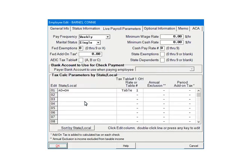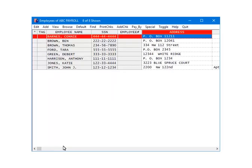The employee's state withholding has been set up. Click OK. Now, we are going to demonstrate how to calculate the state withholding on checks.